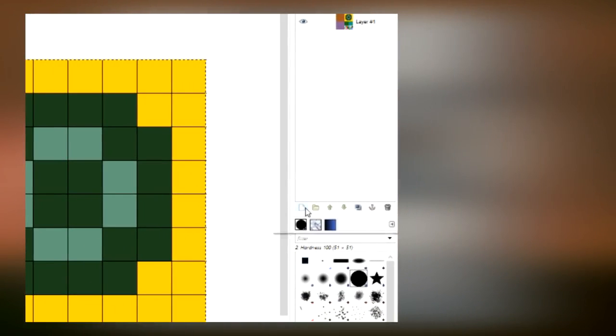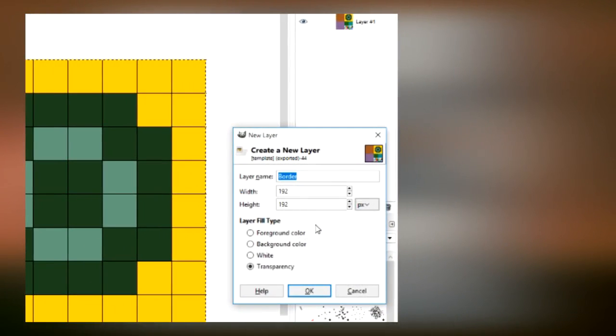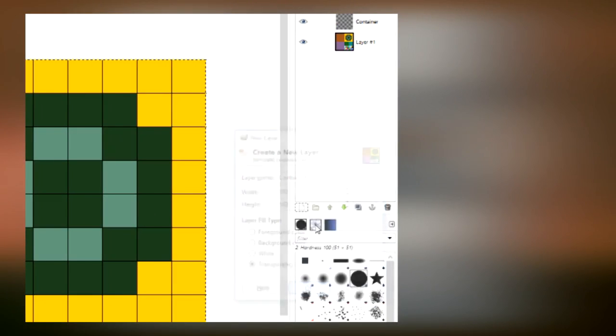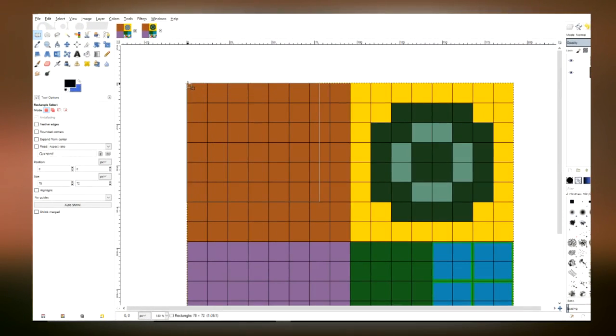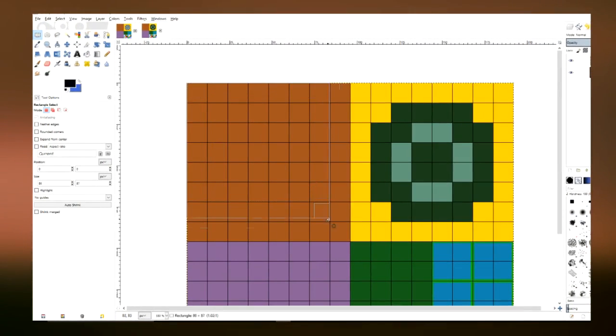Our next step is to make a new layer and name it 'container.' Then we're simply going to fill in this little section here with a gradient.